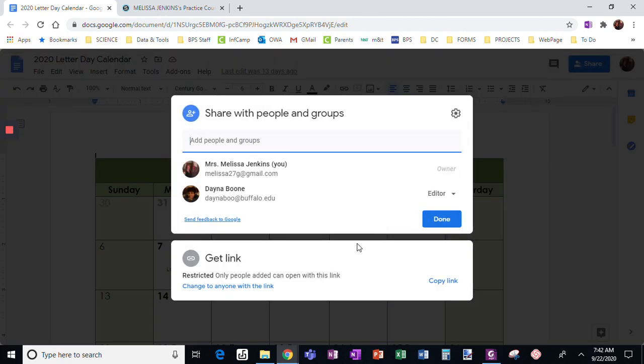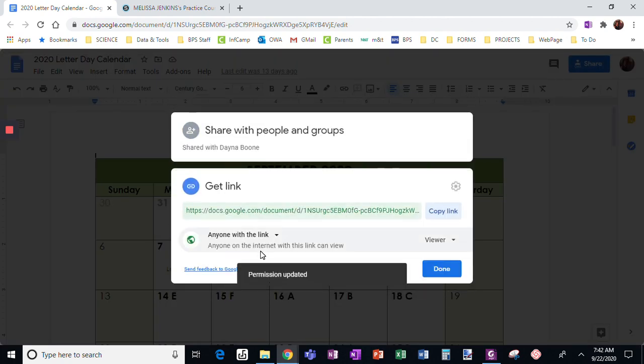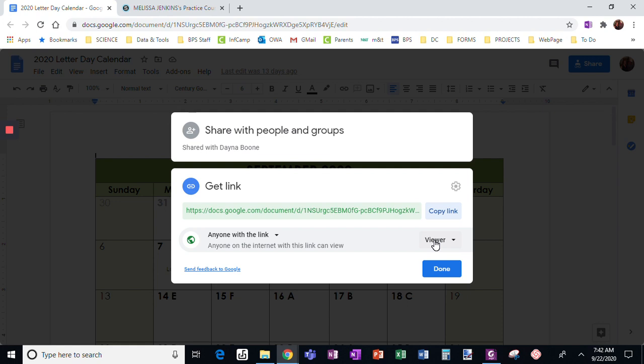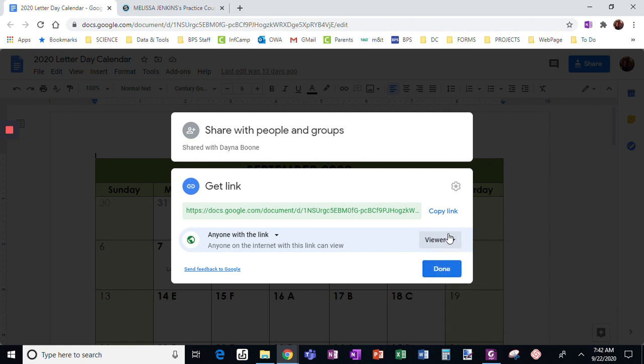I'm going to change to anyone with the link can view it only. That's it. I don't want it to say anything else. Don't want it to be commenter or editor, only viewer.